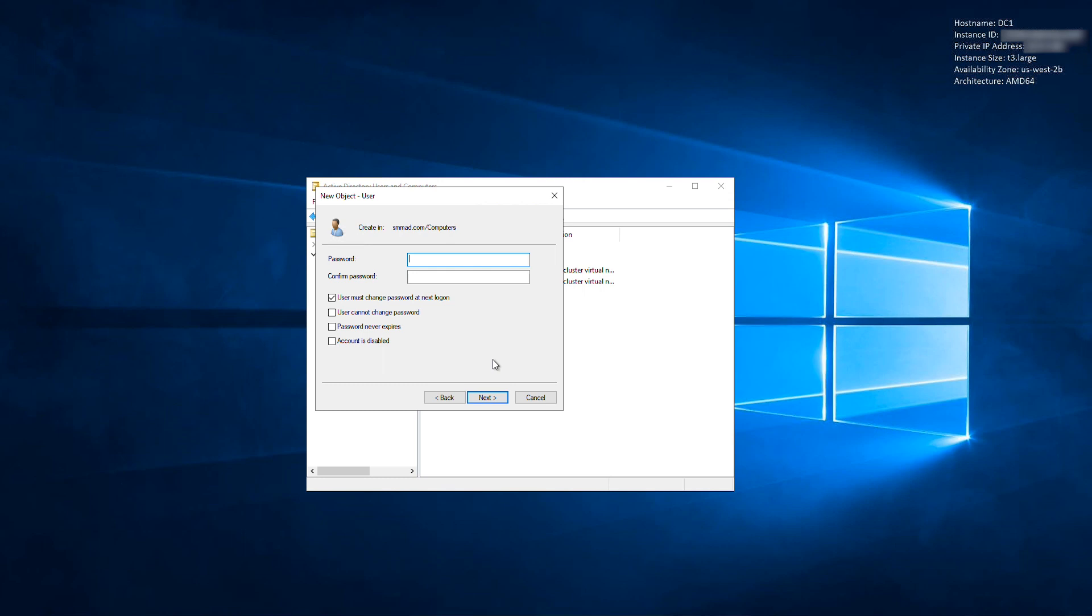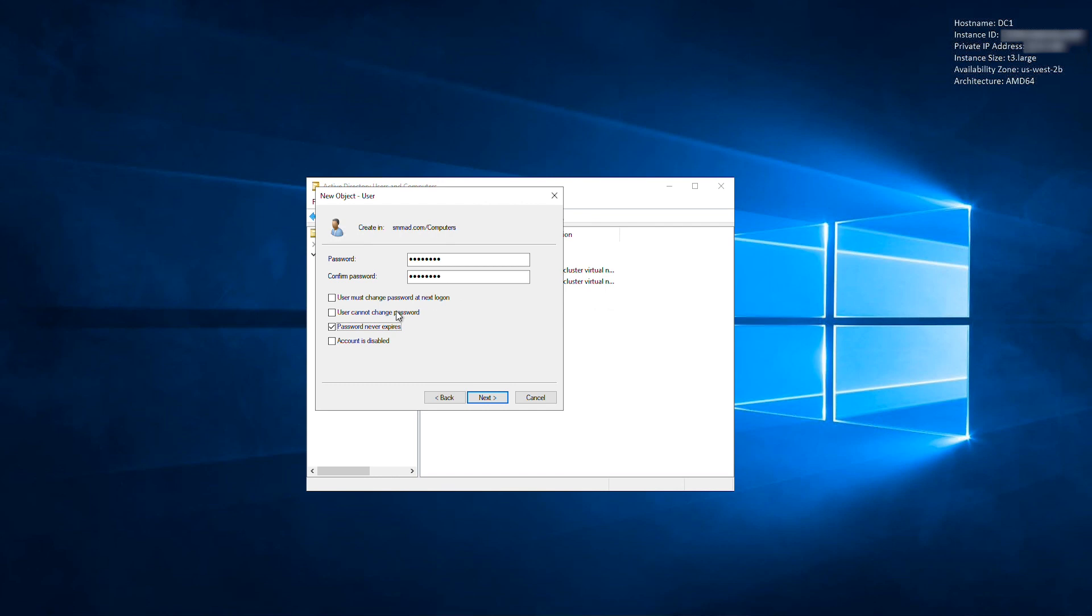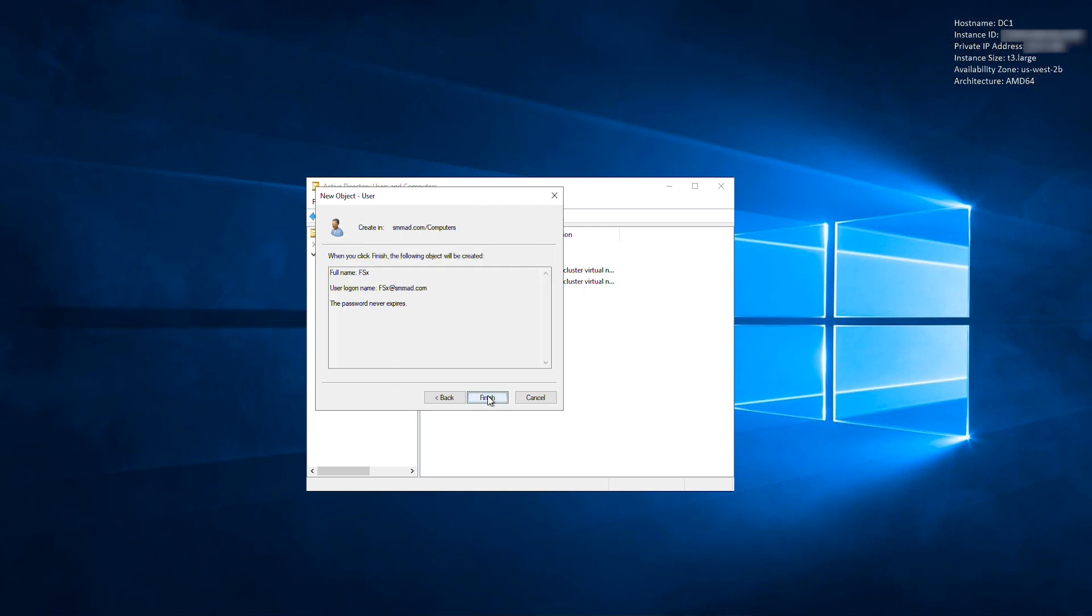Create a password for the user. For this video, I've checked Password never expires. Note that this is not a best practice for production environments, as it results in service accounts with very old passwords. After you've set the password, select Next. Choose Finish to create the user.